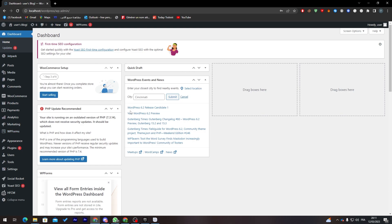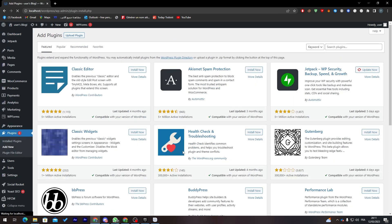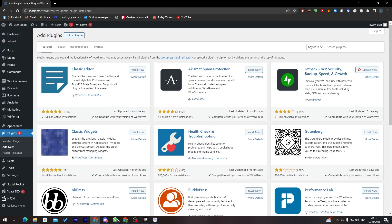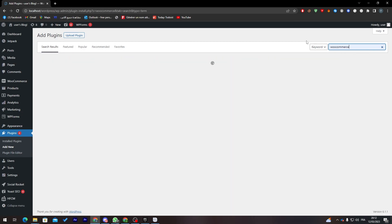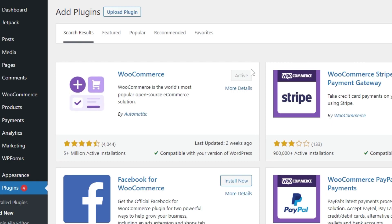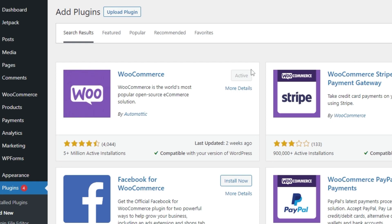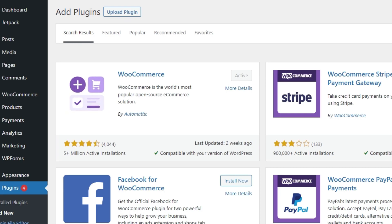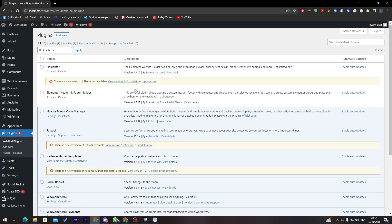The first thing we need to do is install WooCommerce. Go to your dashboard menu, click on Plugins, then click on Add New. From this section, search for WooCommerce. Once you find it, click Install Now and wait a couple of seconds, then click Activate to activate it.